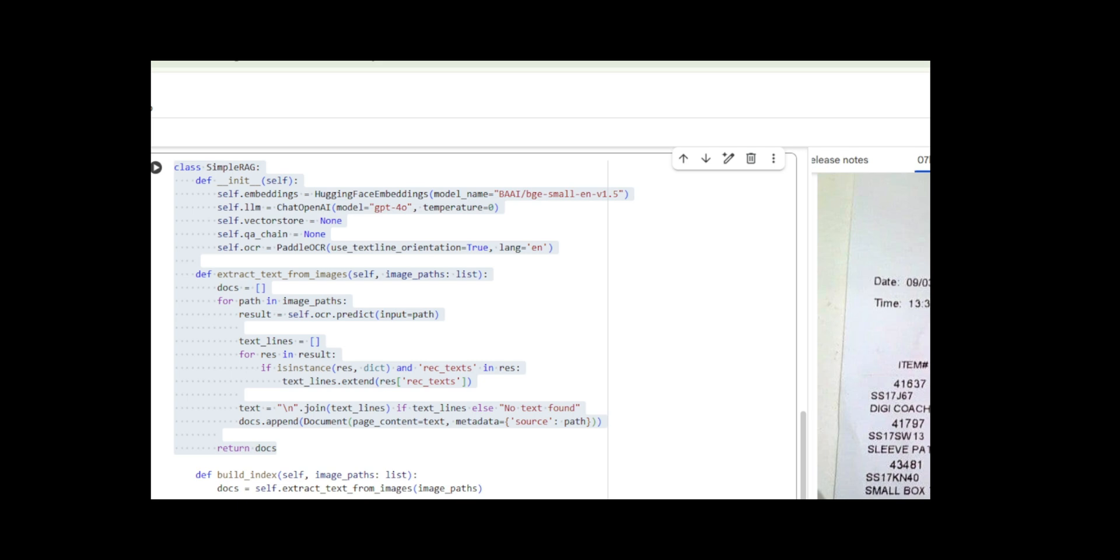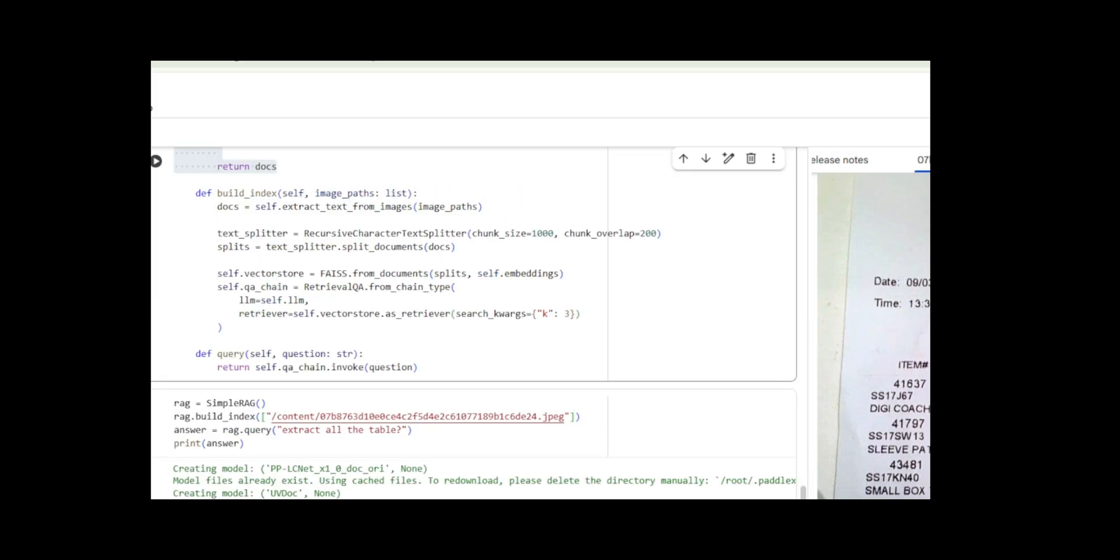And that dictionary has a key called rec underscore text, which is literally just a list of all the text strings that were found in the image. So, instead of trying to access some complex nested object structure with dot boxes dot text, I just needed to check if the result was a dictionary, grab the rec underscore text key, and extend my list with those strings.